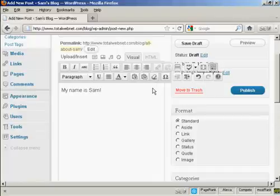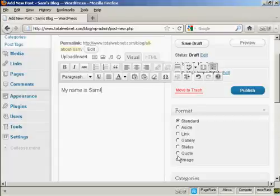You can also change the format for the post by selecting one of the radio buttons here. I'm going to leave it as a standard post for this demonstration.